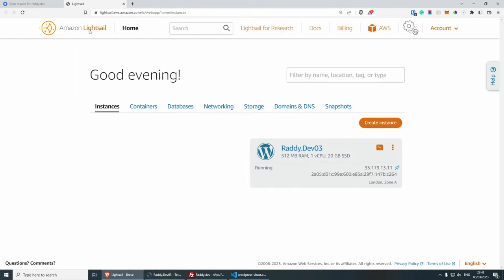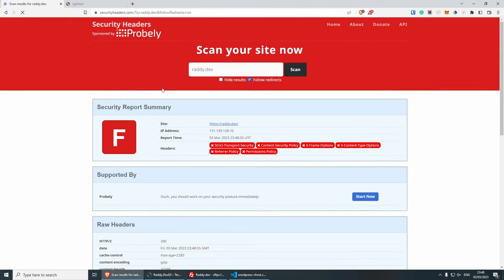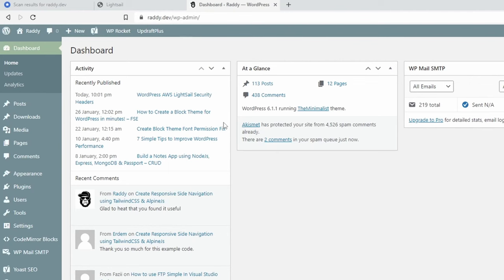If you go back to the scanner here, security headers.com and rescan my website, you might notice that nothing actually changed. Now, in my case, this is because I need to clean my website cache.